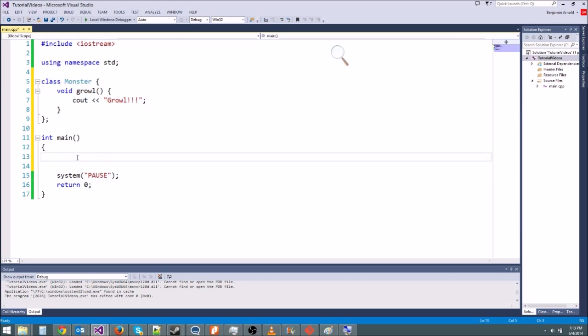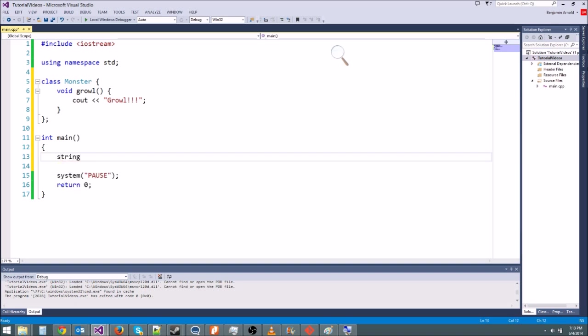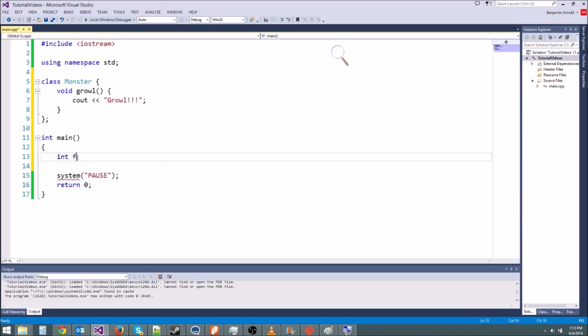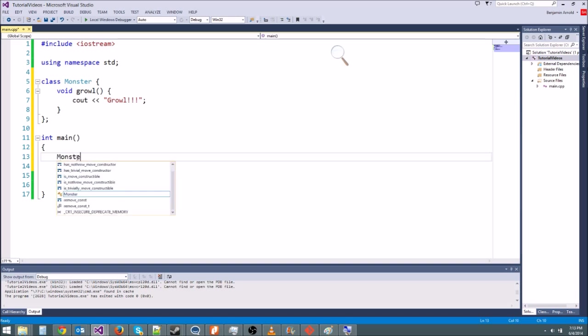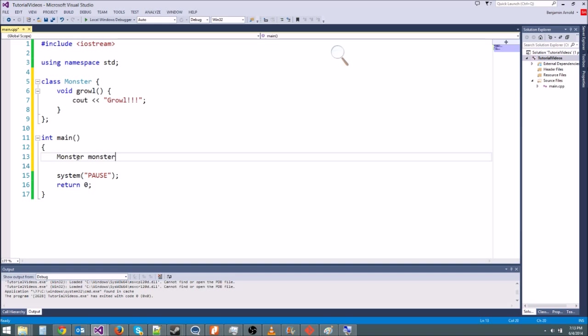And to do that, we basically just make a variable that has the type object. Just like when we make a string. A string is a class. For instance, string s, that's a class. Int is not a class. It's a variable, but it's defined the same way. So for the monster, we just say monster, and then we name it. So we're going to say monster1. Like that. And bam, we have a class.